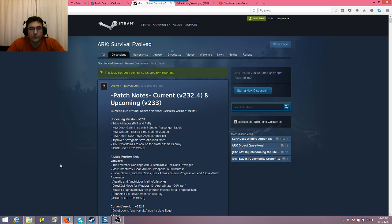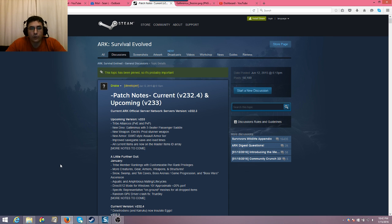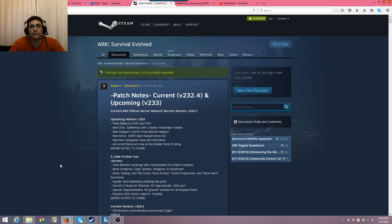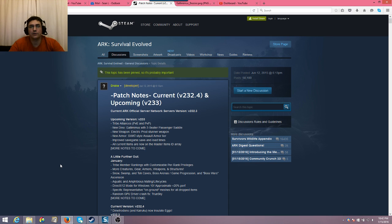Also, they've got a new weapon out in 233 that's going to be the Electric Prod Stunner Weapon. So that ought to be pretty fun, right? You got cow props, and if you can stun somebody, this will be pretty cool for, like, if you wanted to not kill your targets, but you just wanted to render them unconscious.